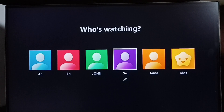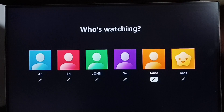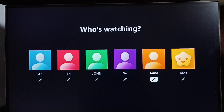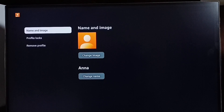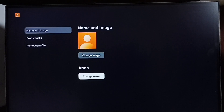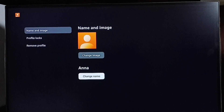Select the profile which you want to rename. Let me rename the 'Anna' profile. Select the edit button at the bottom of that profile name. You can see the edit button — select it. Now here we can see the 'Change Name' option. Select it.